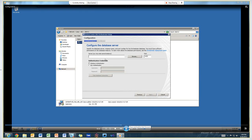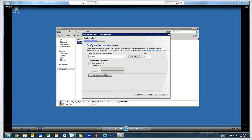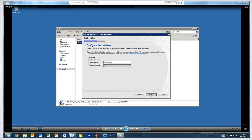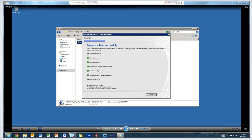The only thing that's different between installing the first orchestrator server and the second one is that when we come in here to configure SQL, we're going to choose to use an existing database instead of create a new database. Everything else is exactly the same. You choose the same users group, the same service account and so on.